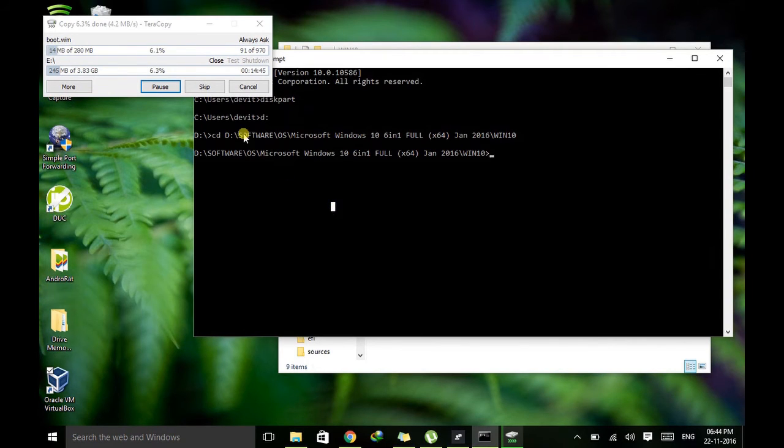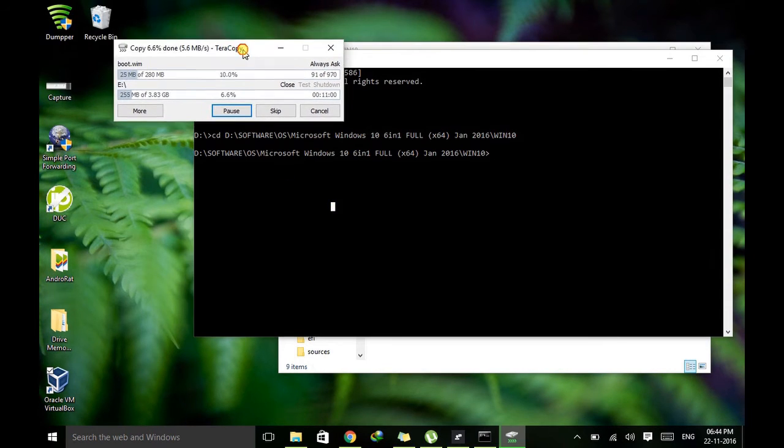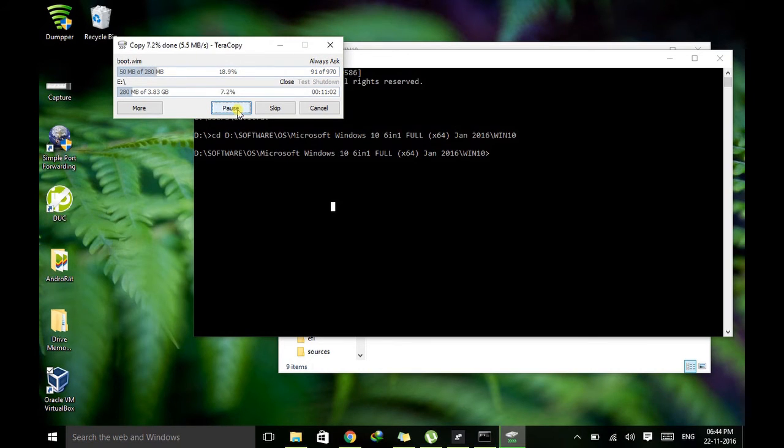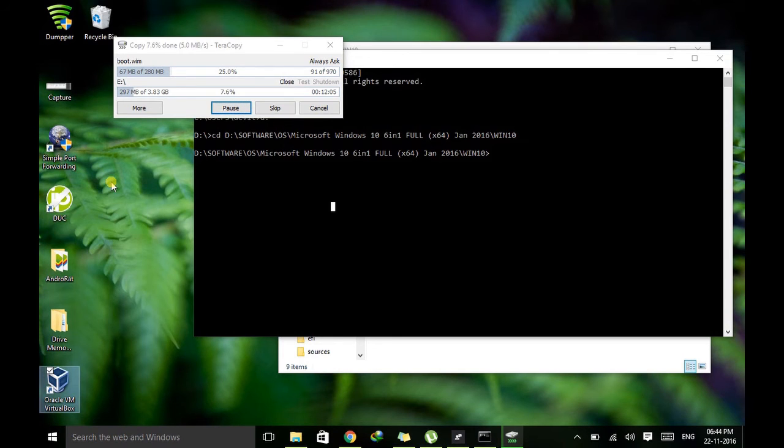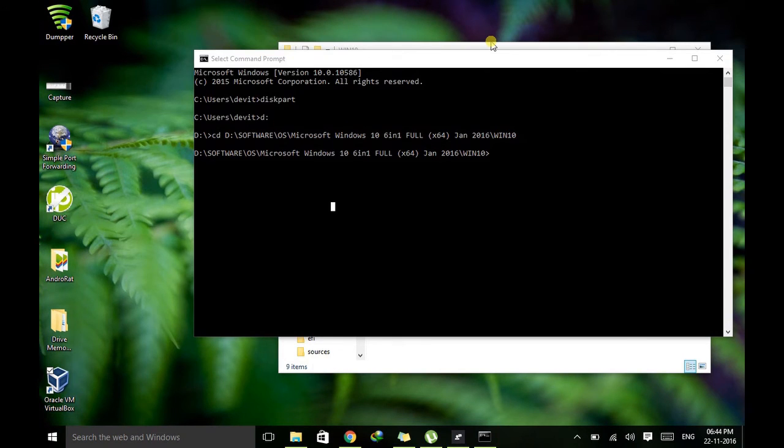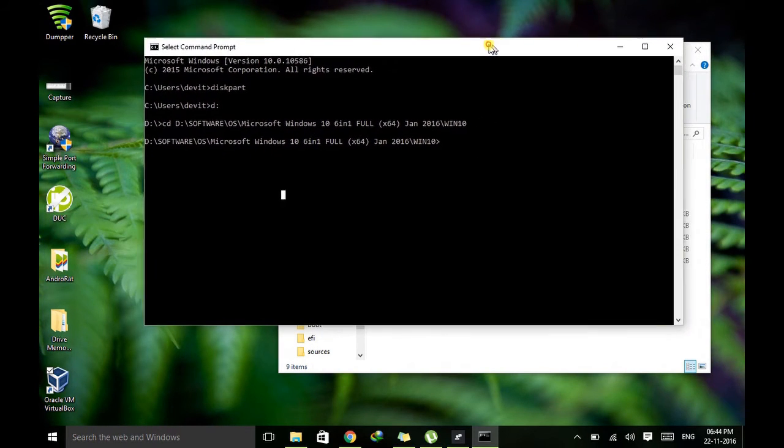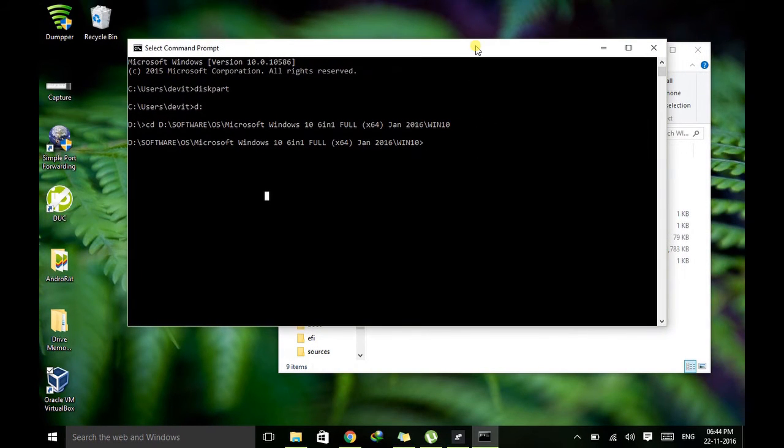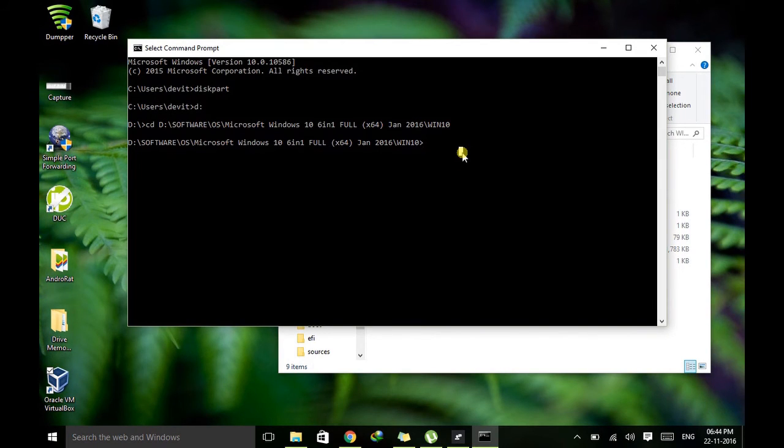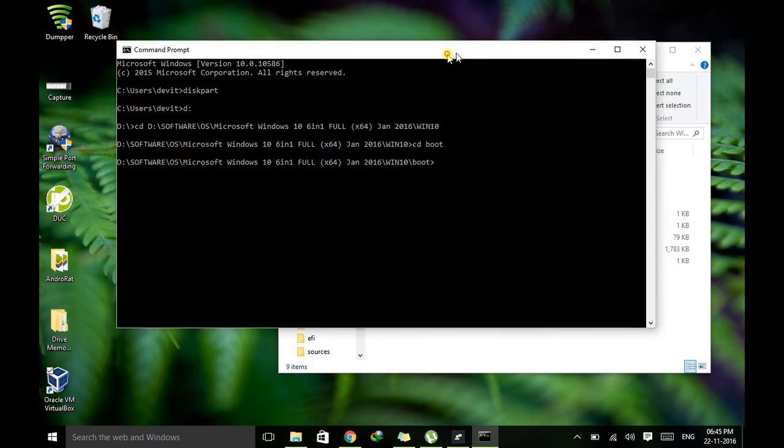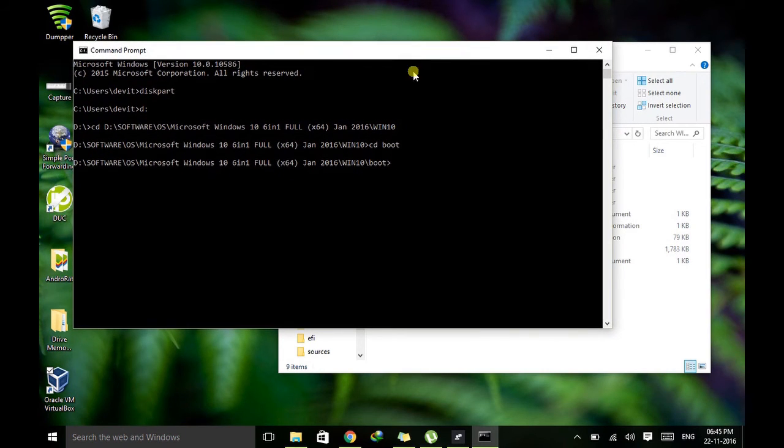So then after, let's wait to complete this process. So the process is completed. So now let's go to the final step. Okay, here just type CD boot. Here we just entered to the directory boot.